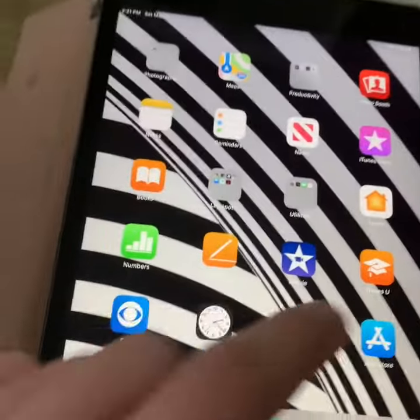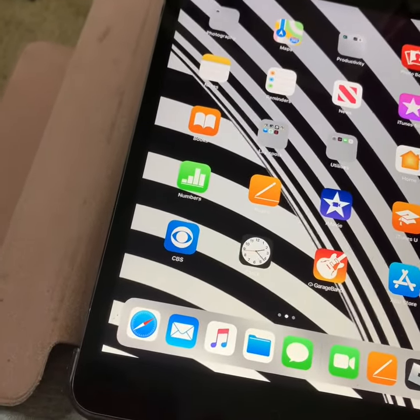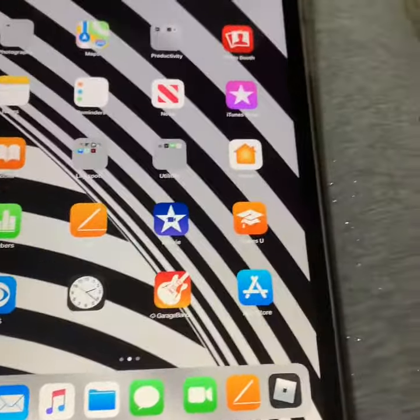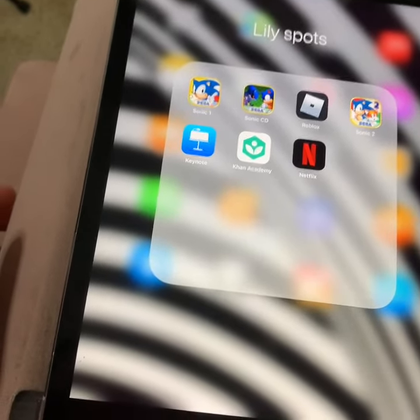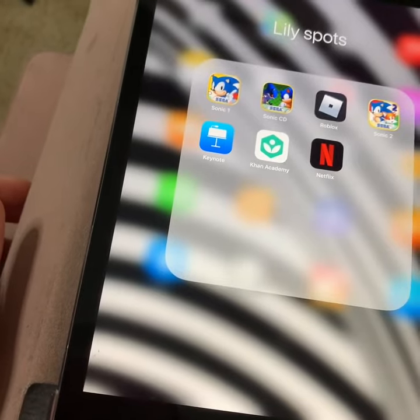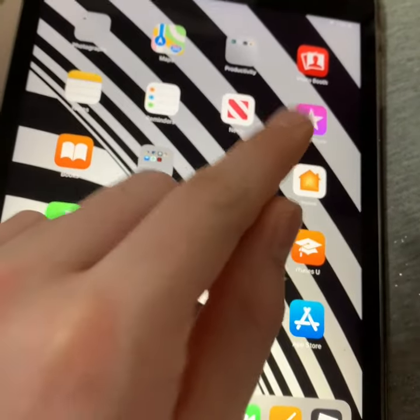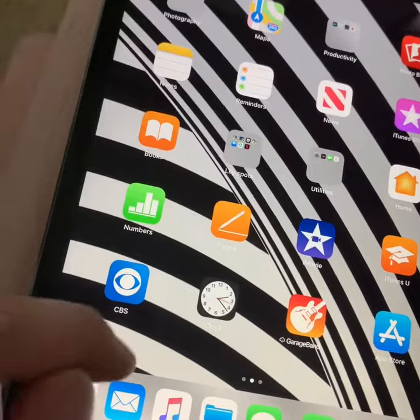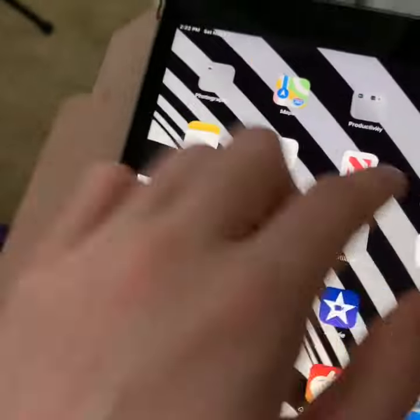I have Notes, Pages, Roblox, FaceTime, Messages, Safari. Then I have Sonic, Sonic CD, Roblox, Netflix, Khan Academy, Keynote, Sonic 2, and then I have News, iTunes Store, Home, Books, Notes, Photos, Photo Booth.